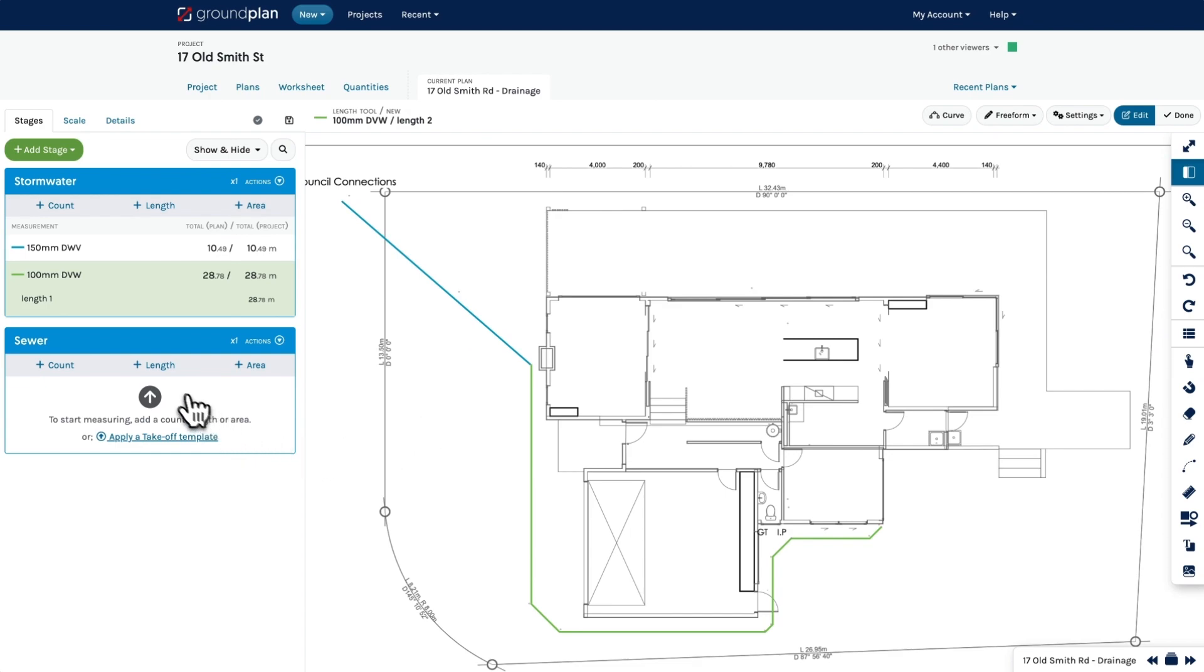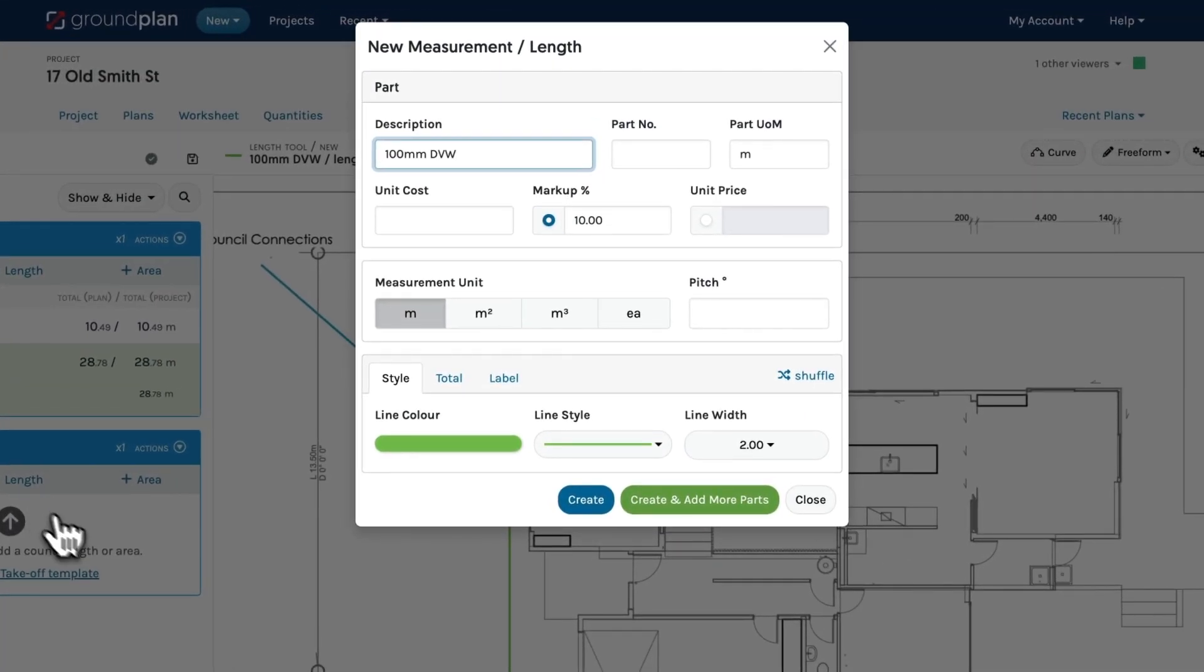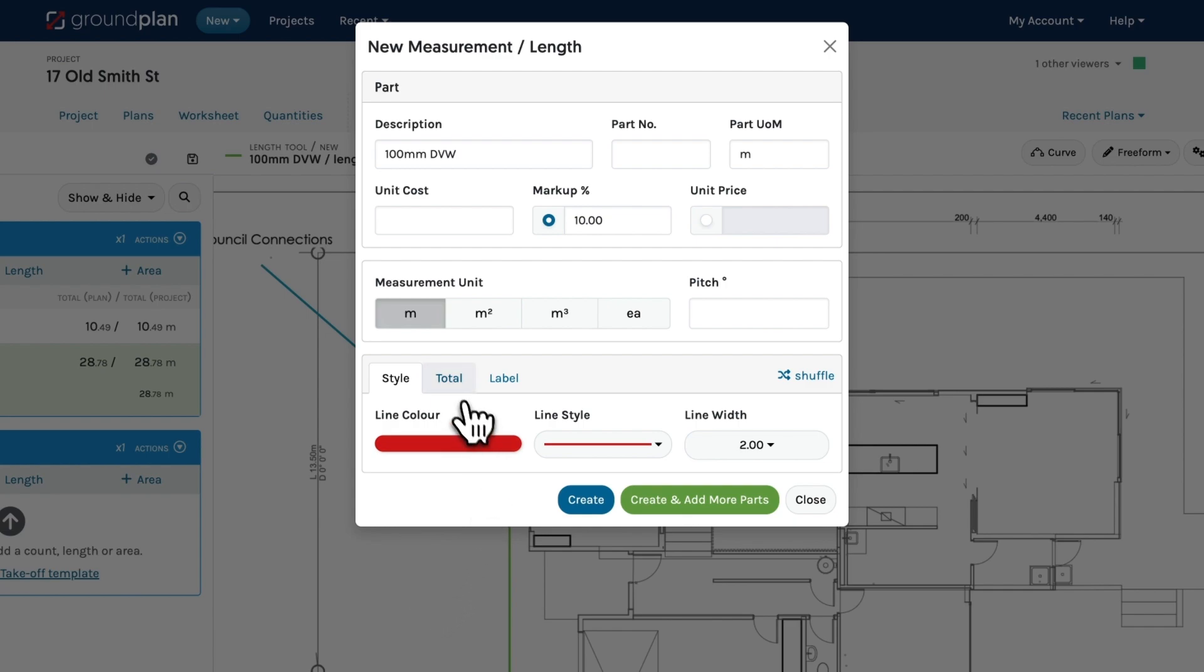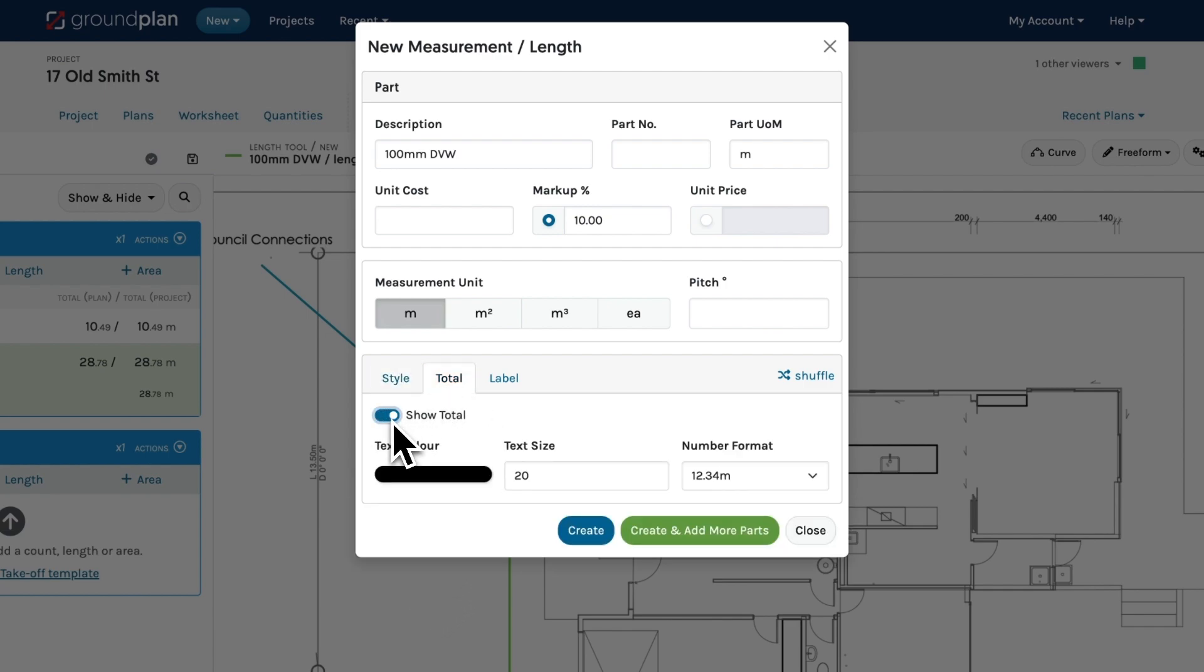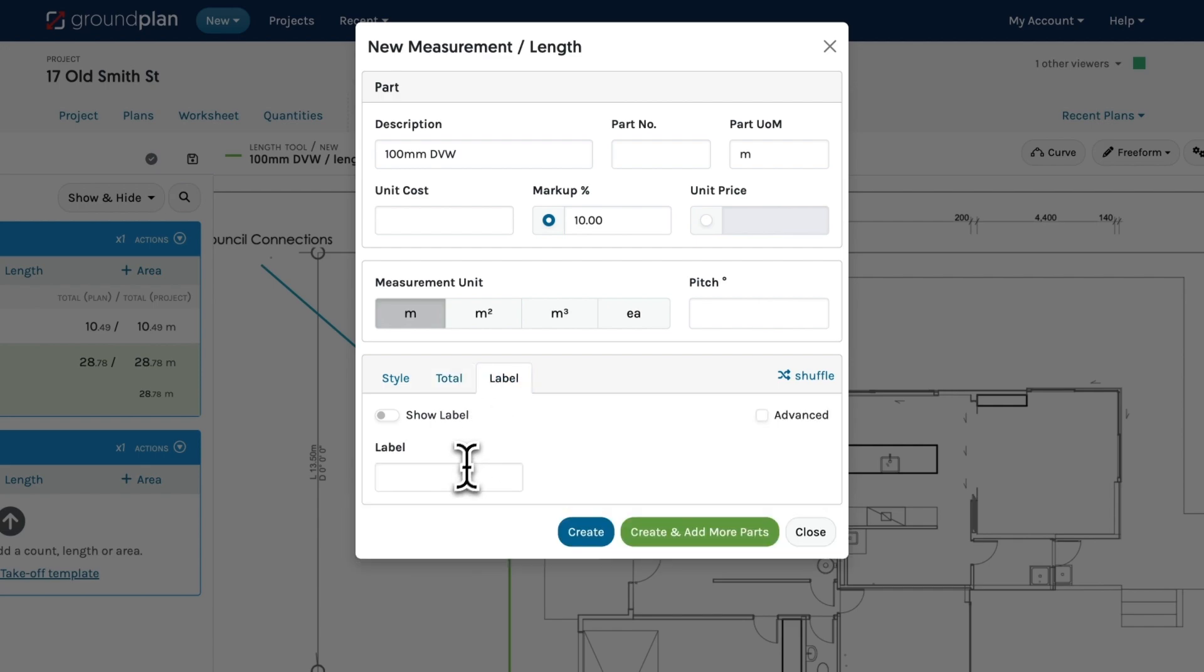To start, let's add a new length. Enter the item's description, select your preferred line style and color. You can also choose to display the length total on the plan if needed, and add a label if necessary. Click Create.